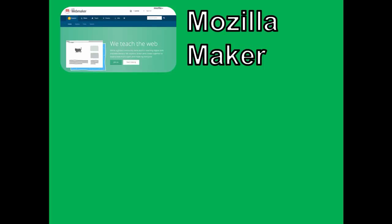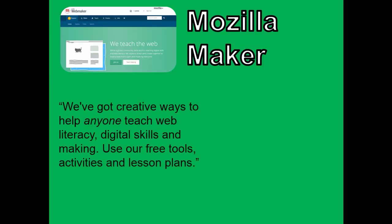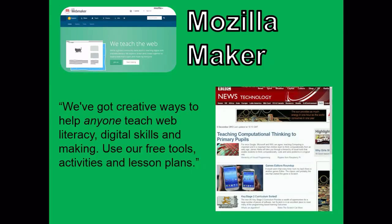Mozilla Maker. This obviously works best on Firefox but generally works okay on other Chromebooks. Mozilla are really making an effort to create maker things, and they do have free tools, activities and lesson plans on their site.